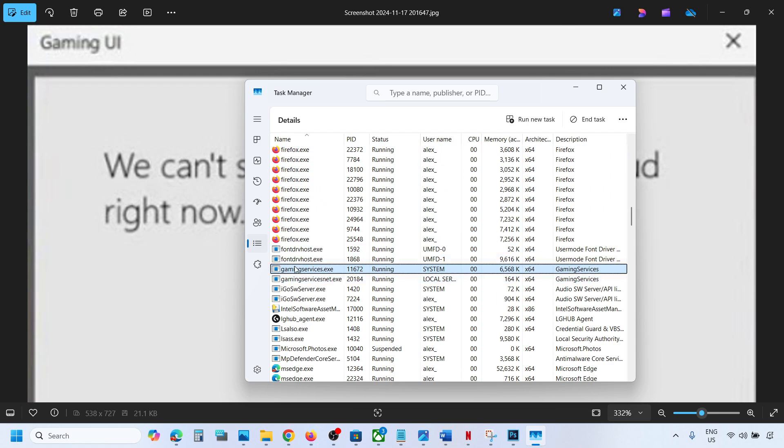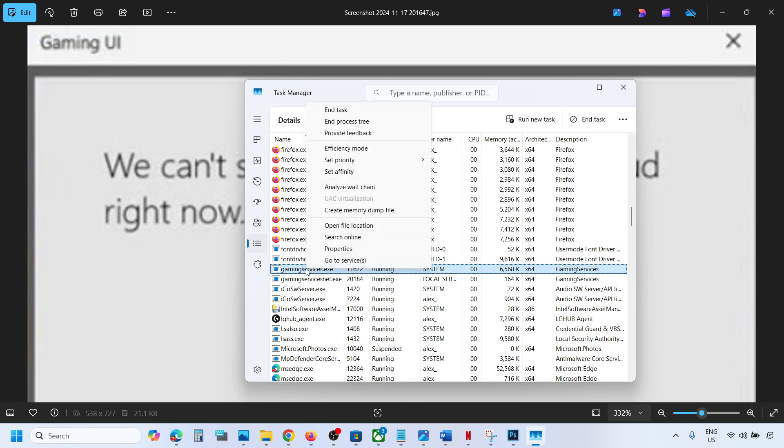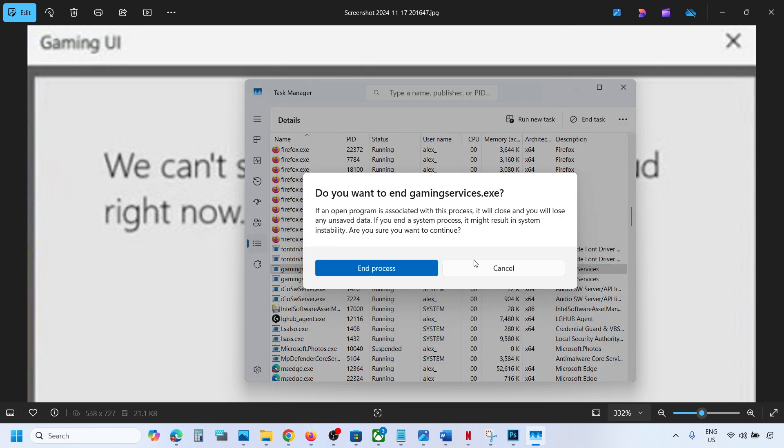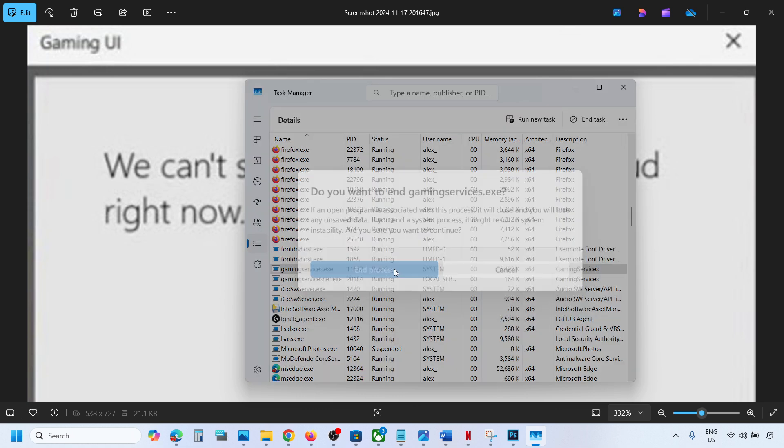Over here you can see gaming services.exe. Right-click on gaming services.exe and then click on End Task. Now click on End Process.